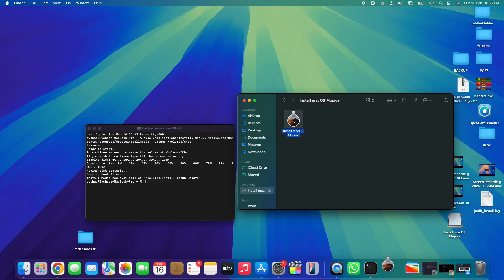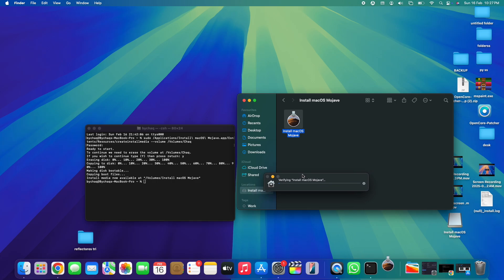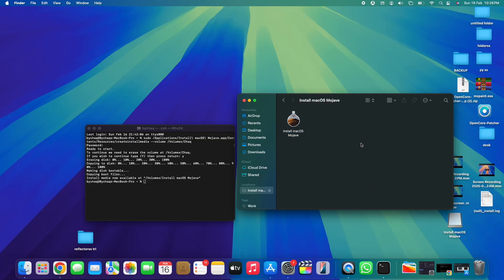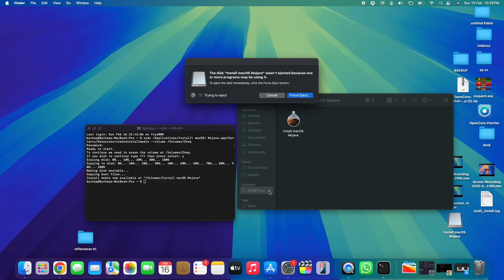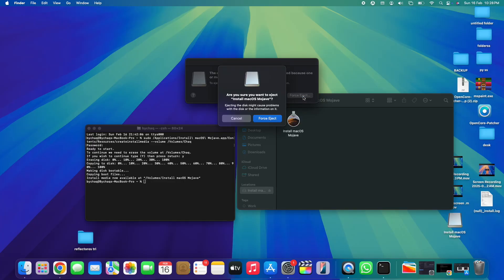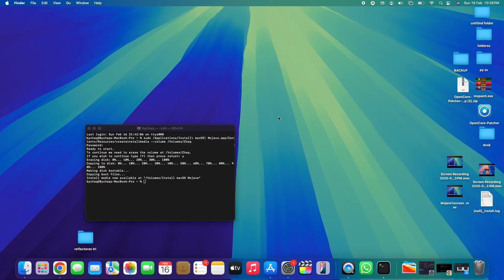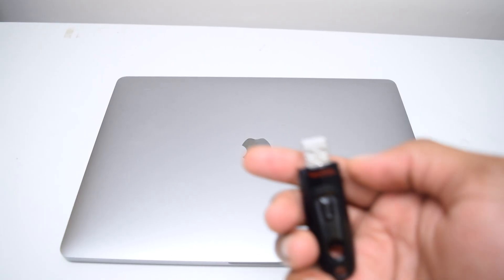This won't install on my current computer since I'm running a much newer OS, but it will work on any computer that supports macOS Mojave. Now let's move to the installation process. To safely disconnect the USB from the computer, tap the eject icon next to the drive in Finder. Tap 'Force Eject' and the drive is safely removed. The bootable macOS Mojave USB is now ready.